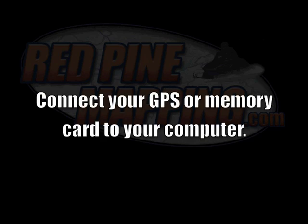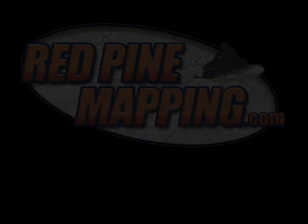First, connect your GPS to your computer and turn it on, or insert a microSD or SD card into your computer's built-in slot or via a USB card reader.